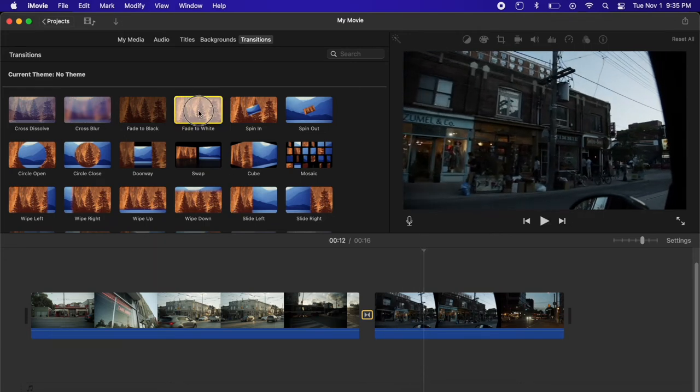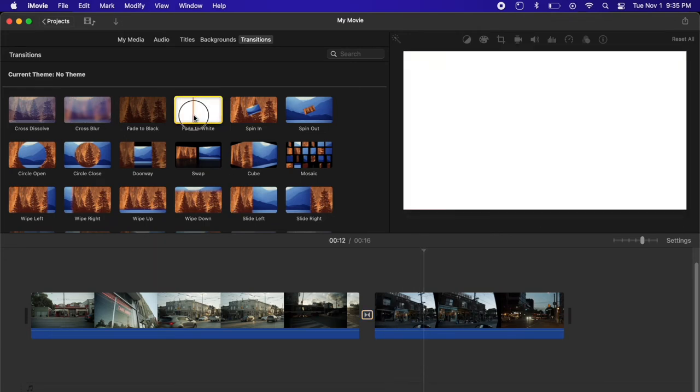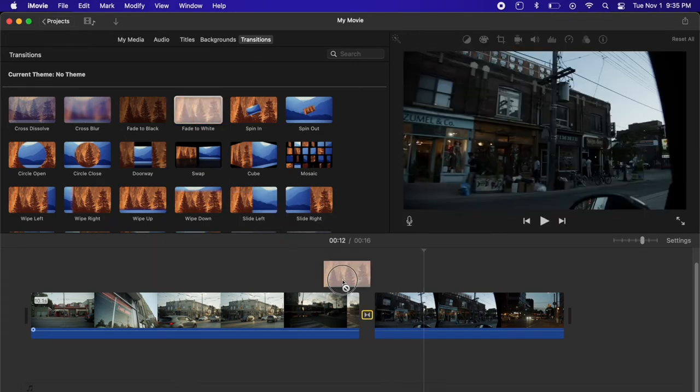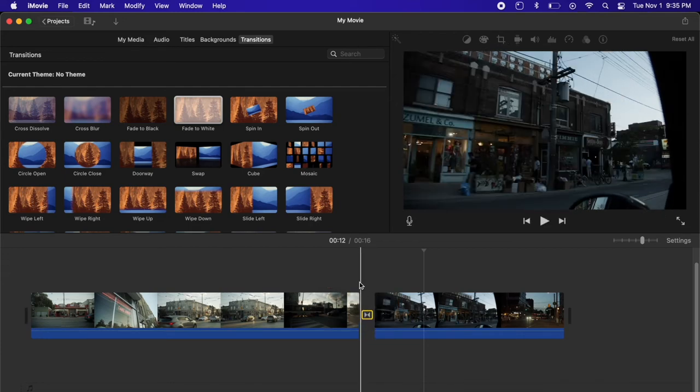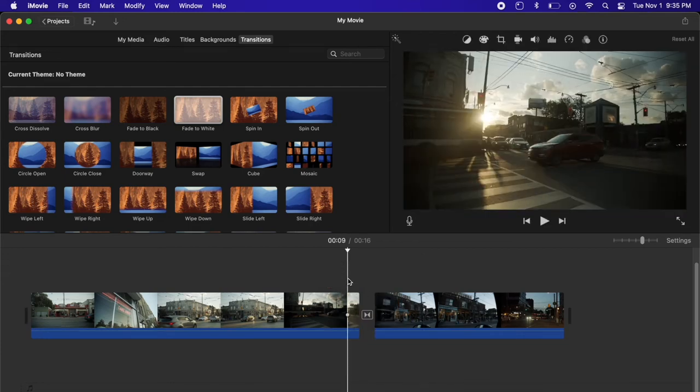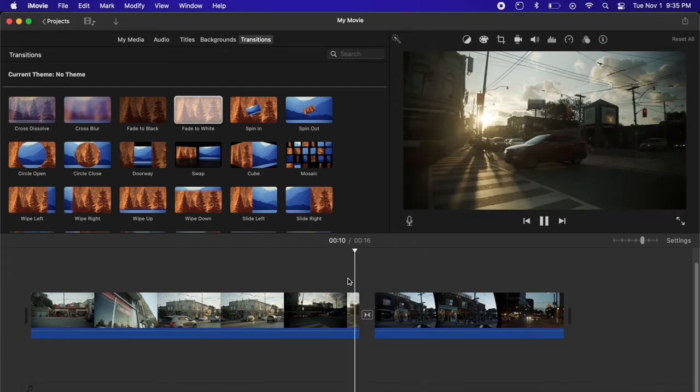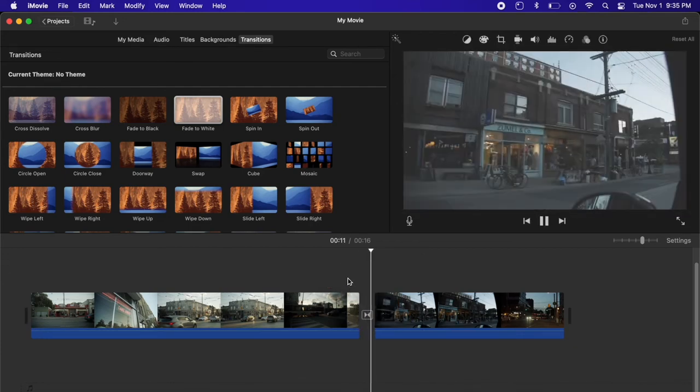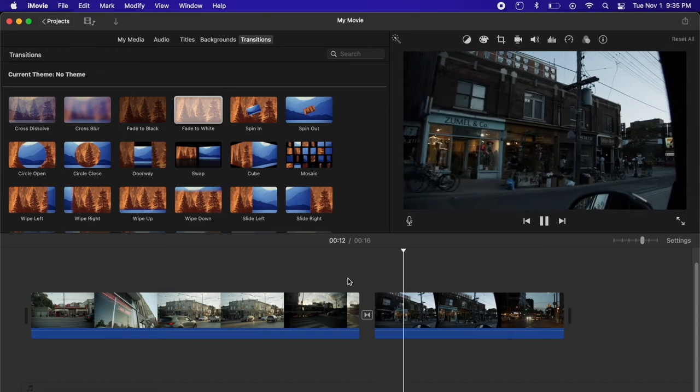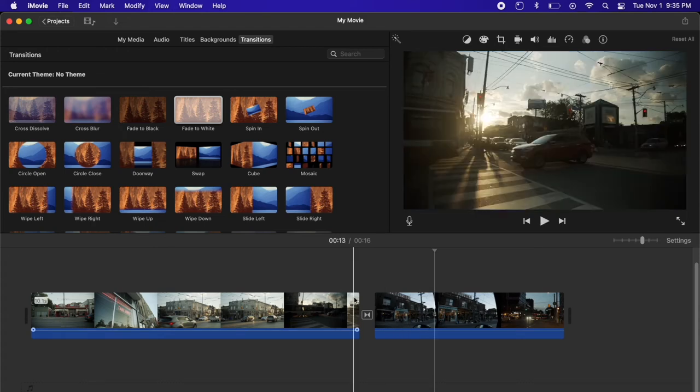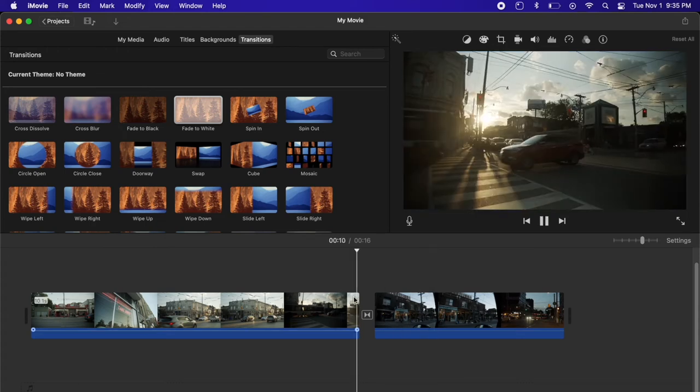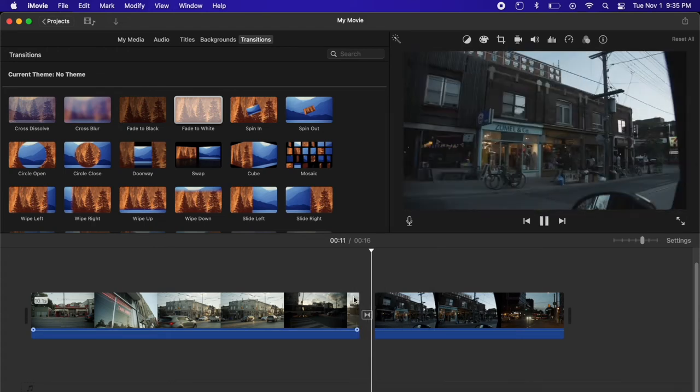I also like the fade to white as another option. This is especially nice if there's a big difference between scenes. A big difference in color values for example. Fade to white can be nice just to kind of give you a clean slate.